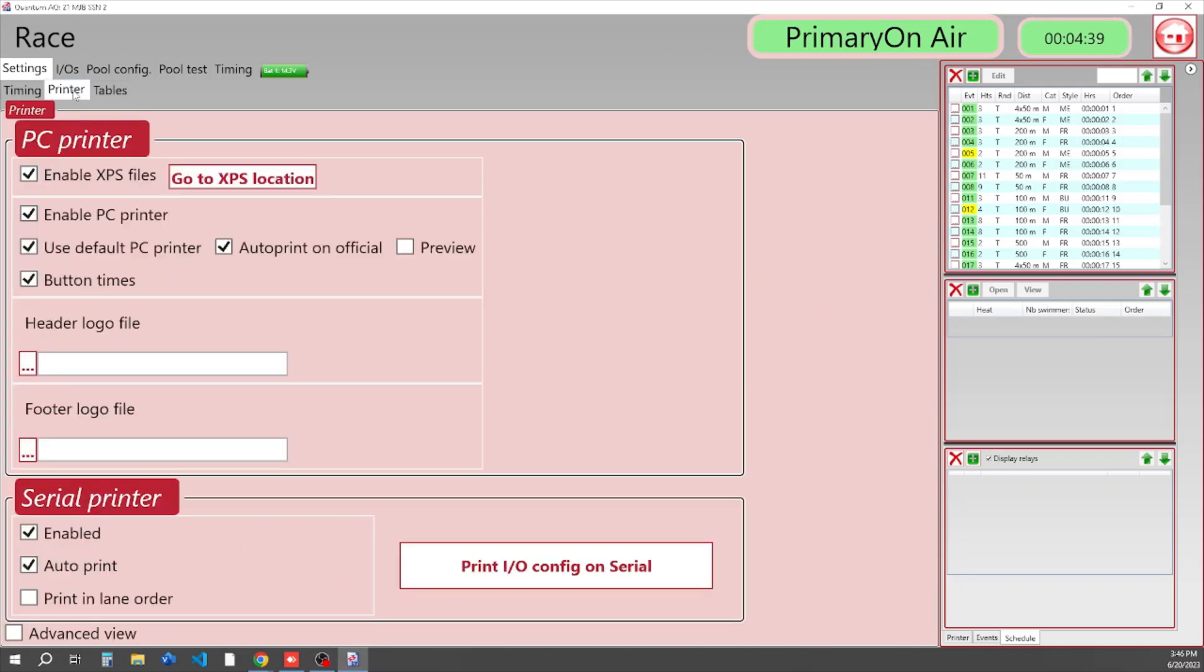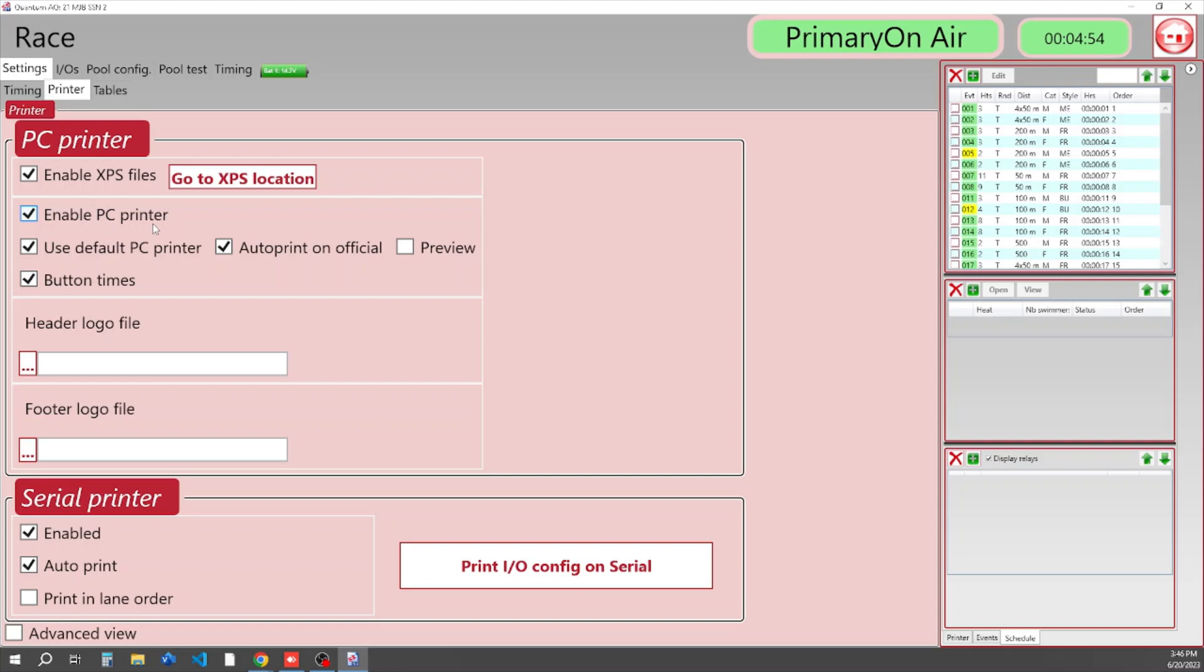Next is our Printer tab. In here we always want to keep XPS files enabled. XPS files is Microsoft's version of a PDF, so we definitely want to do that. If we want to print results at the end of every race, we can do that to our PC printer, whether that's a network printer or one connected via USB. We can set that.